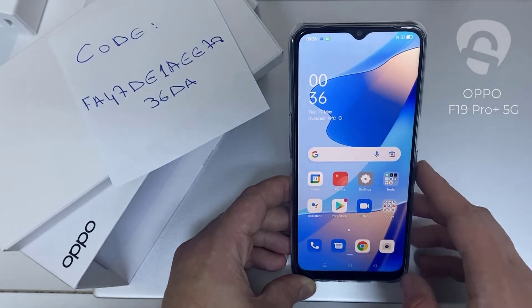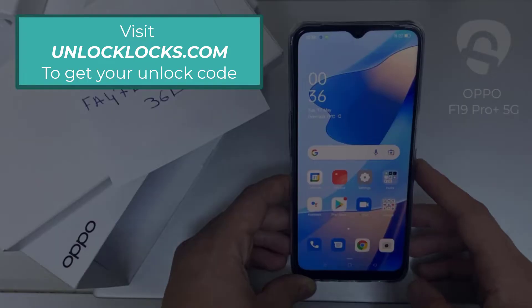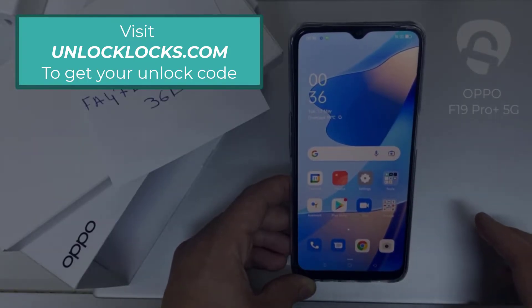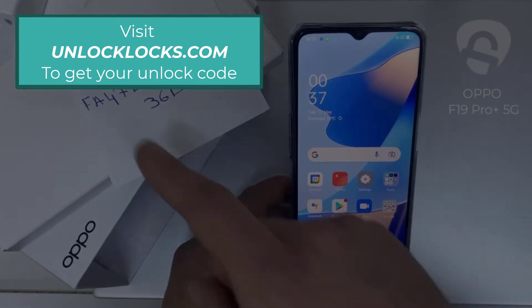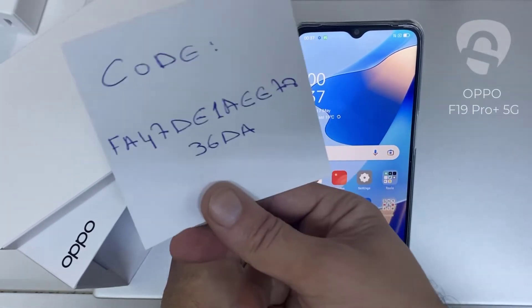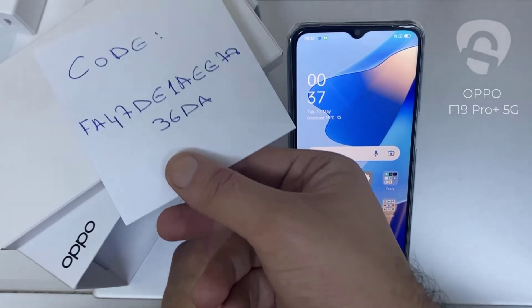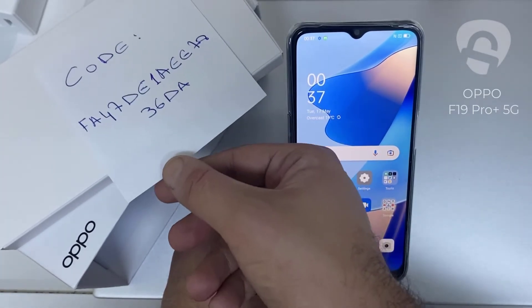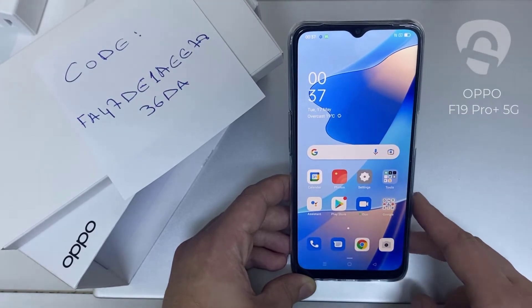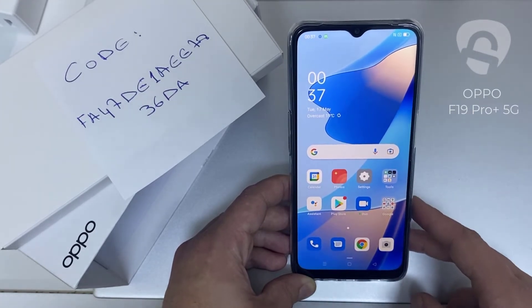The first thing you're going to do is go into unlocklux.com to get the unique unlock code of your phone — like this one for example. That's the code I got from unlocklux.com, and then I have to enter this code in the phone.